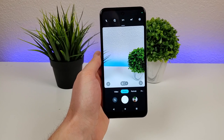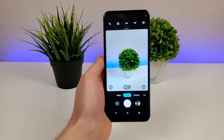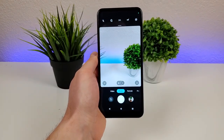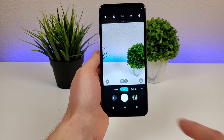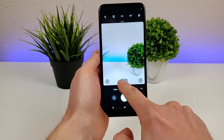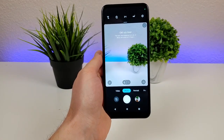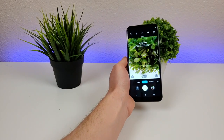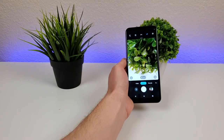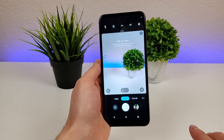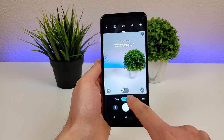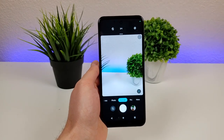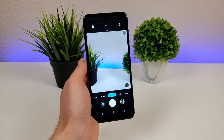Heading over to the camera app, by default it will pull up the main camera. From there, you can go to this icon to access the macro camera, and with the macro camera you can get very close up and have things be in really good detail. Then we can head over to the main camera once again and go over to portrait, which will activate portrait mode.